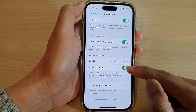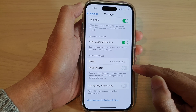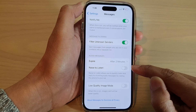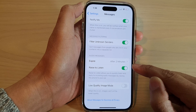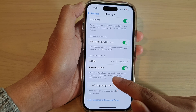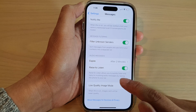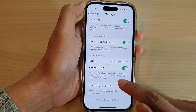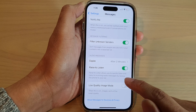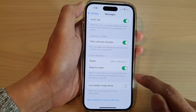Tap on the toggle button to turn it on or switch it off. Ways to Listen allows you to quickly listen and reply to incoming audio messages by raising the phone to your ear.